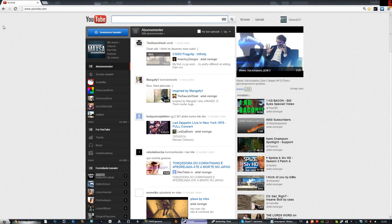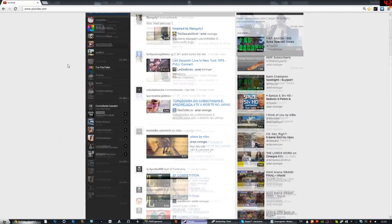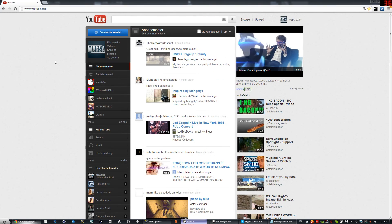Hey guys, Maxxer here. Today I'm going to show you how to get the old YouTube design back.